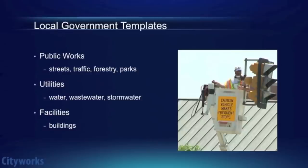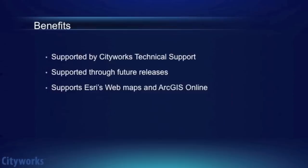The templates cover activities for water, sewer, storm, streets and traffic, forestry, buildings, and more. In addition, these templates are updated regularly to continually expand the functionality.